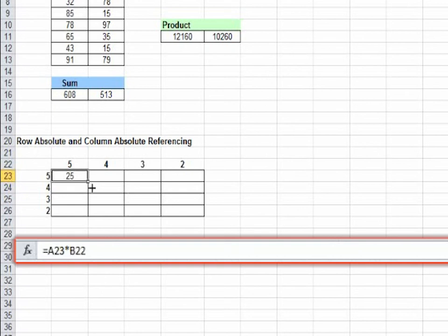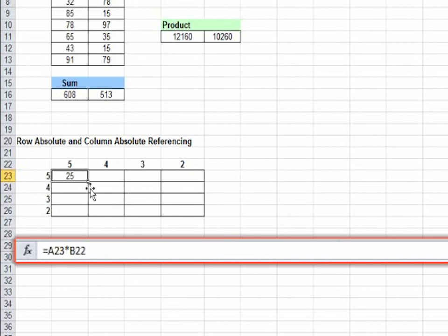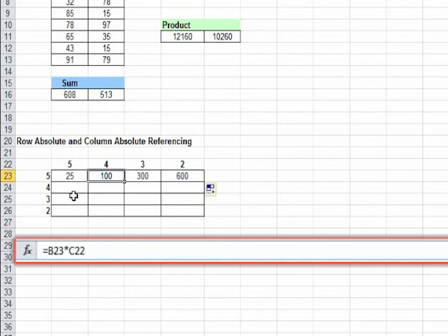Now as we learned here in absolute referencing, when you go a step further, the value 5 will not be used, rather 25 will be used. Here you see B23 which is 25 is being used. We wouldn't want that.